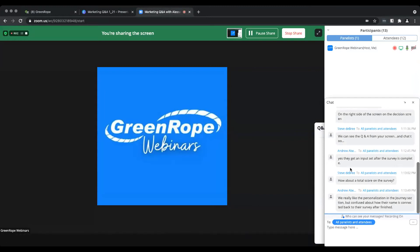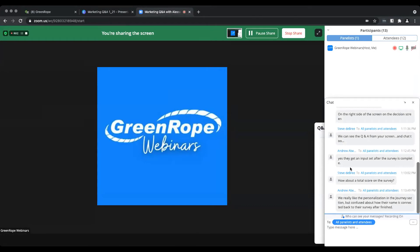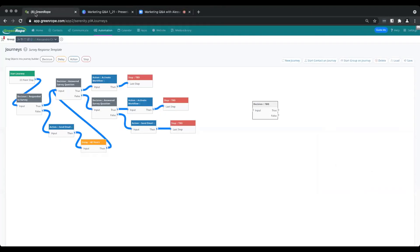Andrew asks about how a contact's name is connected back to their survey after they are finished. It's done via their email address and IP address. As long as you have their email address within the system, even after they've submitted, we'll be able to associate that contact with that particular survey. For a more specific use case — especially if you're using surveys as a lead magnet — I'd recommend contacting me or our support team for a more in-depth answer on surveys, particularly having them sign up on a form at the end. Shoot me an email and we can discuss that so I can understand your process fully.